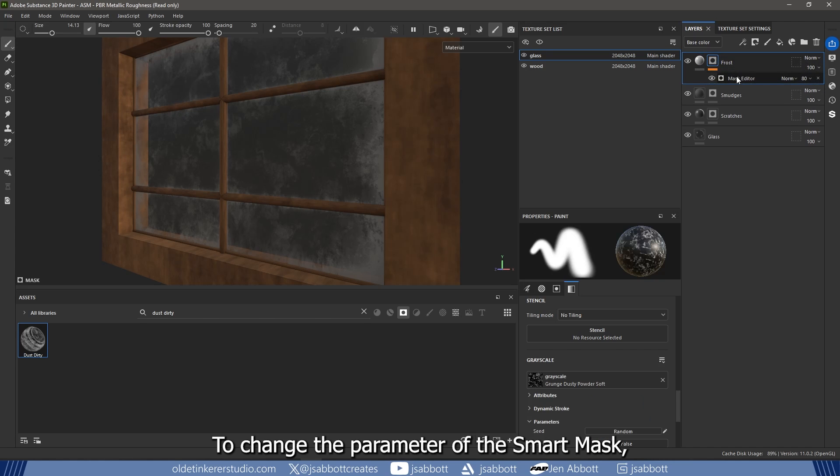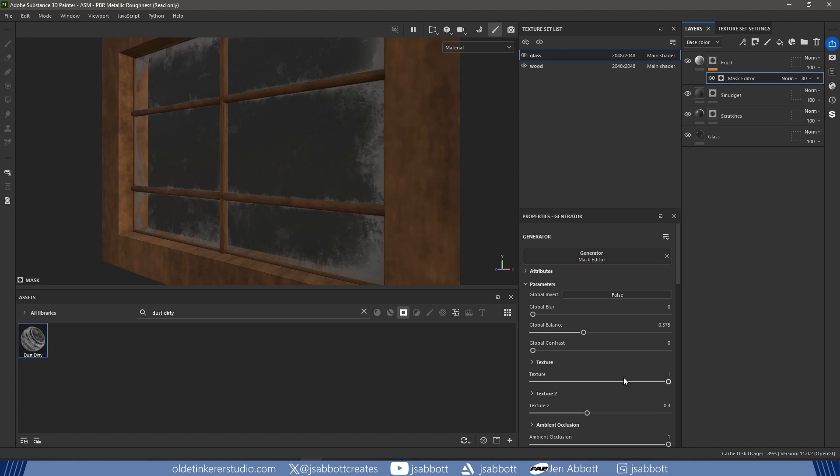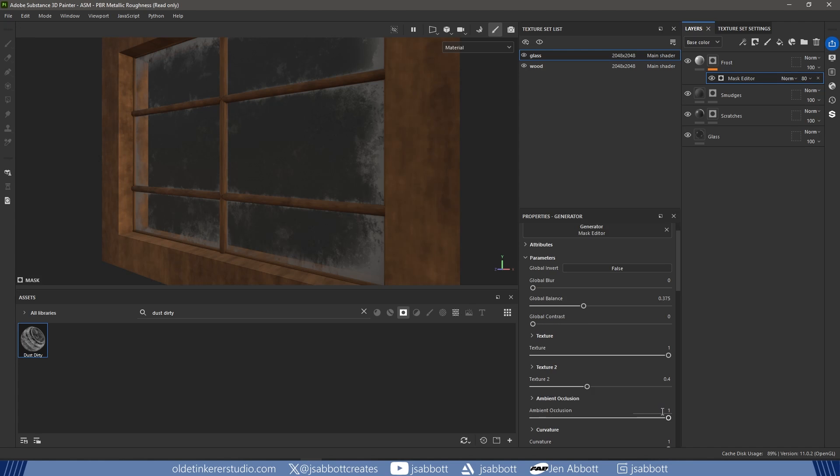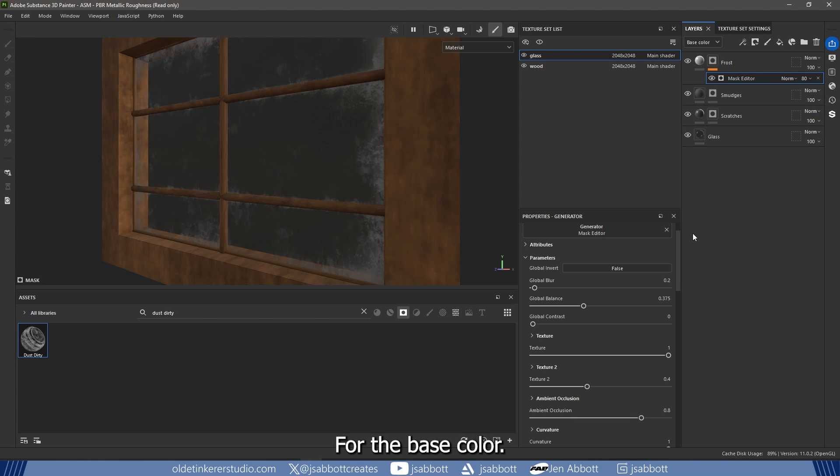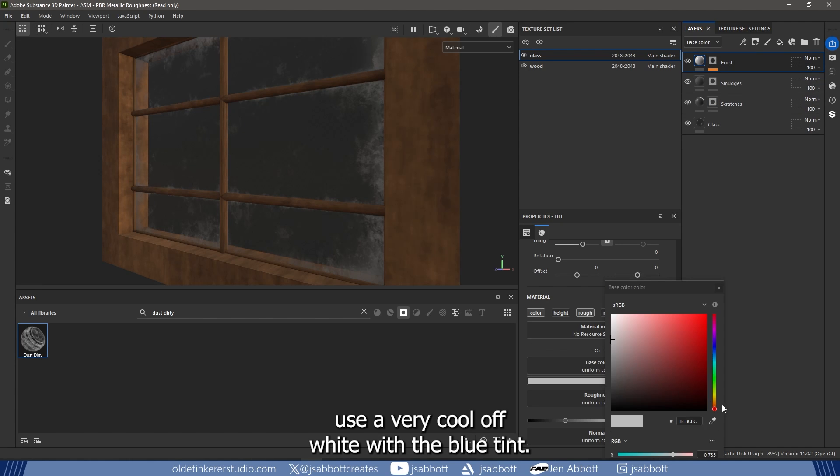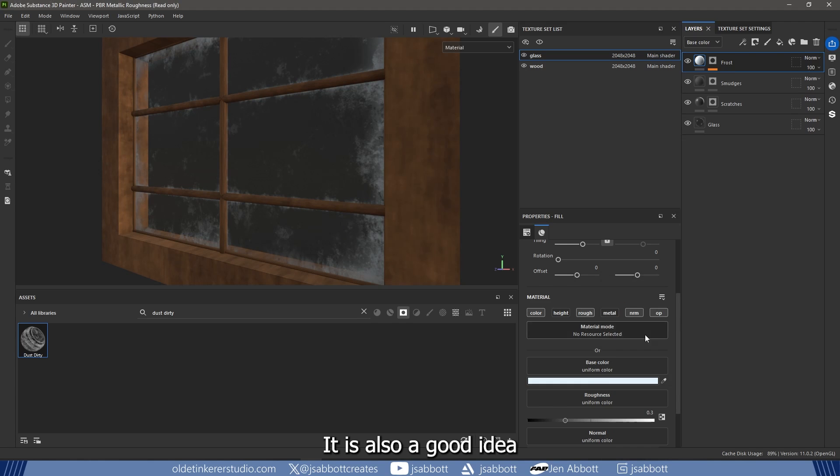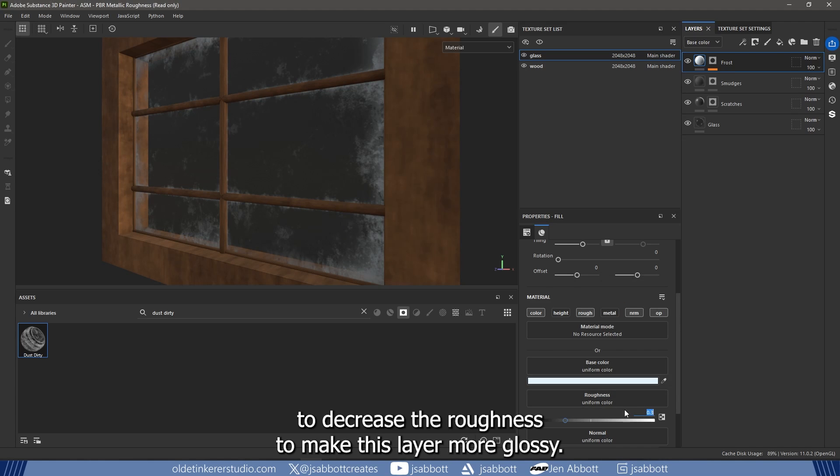To change the parameter of the Smart Mask, select the Mask Editor and use a very cool off-white with a blue tint. It is also a good idea to decrease the roughness to make this layer more glossy.